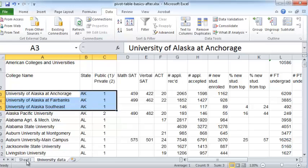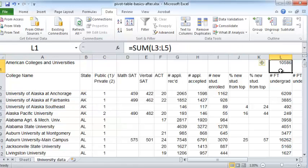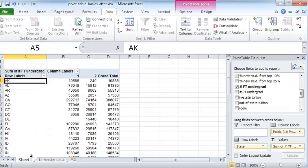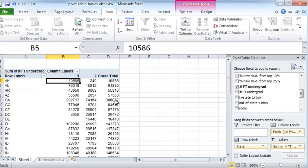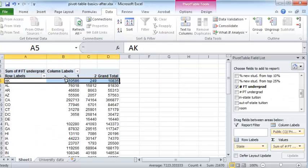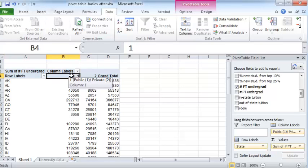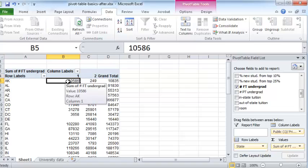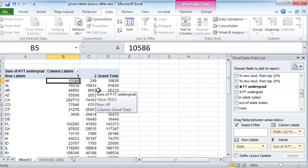And that number 10,586 is what you see here. Here it is 10,586 in the state of Alaska for public colleges, undergraduate enrollment, full-time undergraduate. So that should give you a little bit of insight into how a pivot table works.